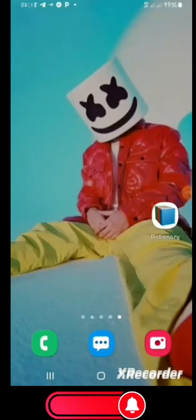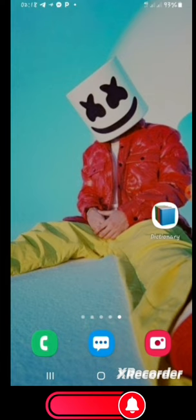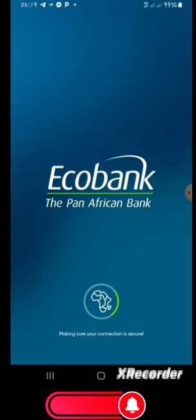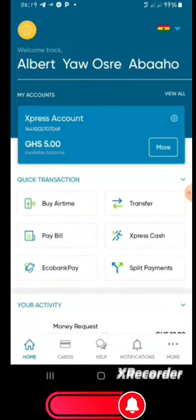What's up family, welcome to my YouTube channel. Please if you are new to this channel, subscribe, comment, like and share. Today I will show you how to deposit into Ecobank mobile app through mobile money. If you are in Africa you can use whatever mobile money you have, but I'm in Ghana so I will show you how to deposit into an Ecobank account. Let's open our Ecobank mobile app.